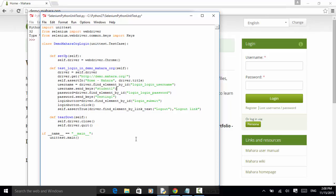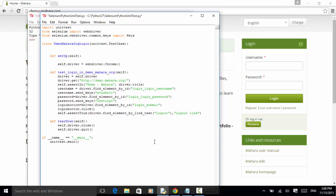And in most cases, to read this script easily, you can write a comment before each line. So let's say, for this line, we can write a comment, define a driver instance, for example, Chrome.